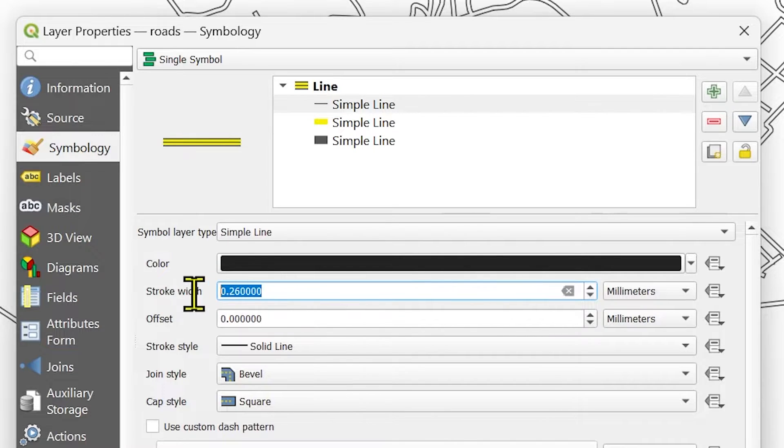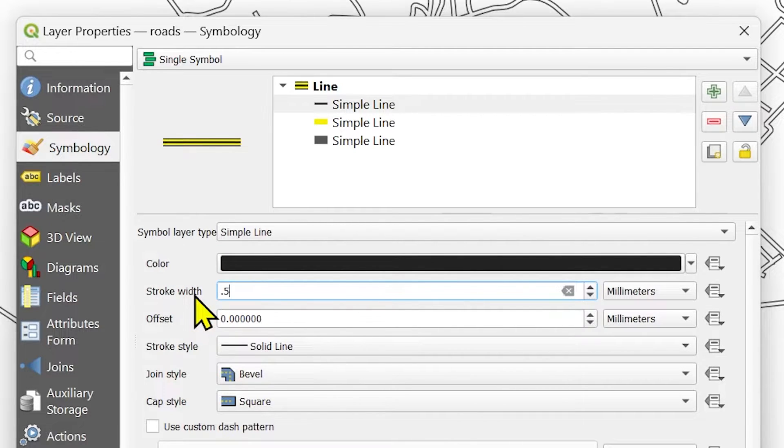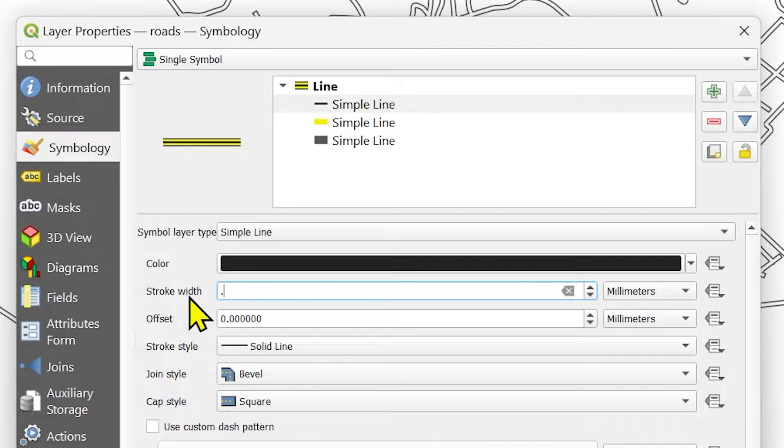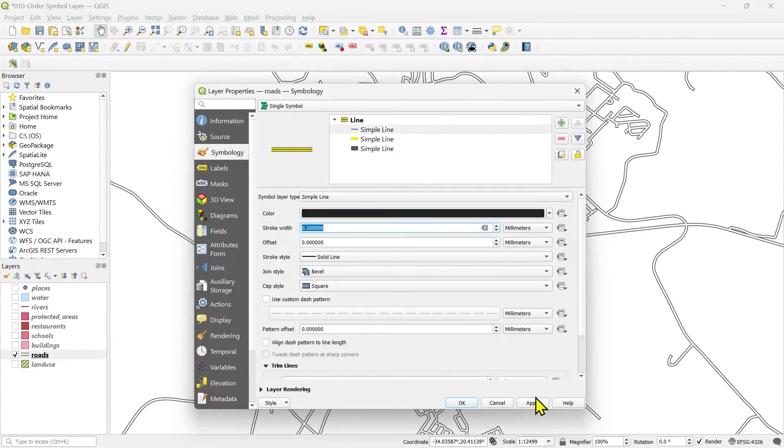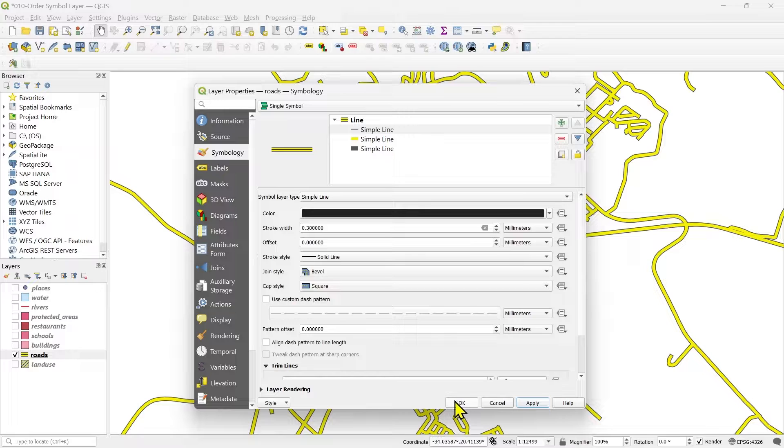This also you can control the stroke width if you're not happy with that. Let's say 0.5, if it's too much you can keep it 0.3 maybe. And apply to it. Now you see I'm not able to get the real effect here.